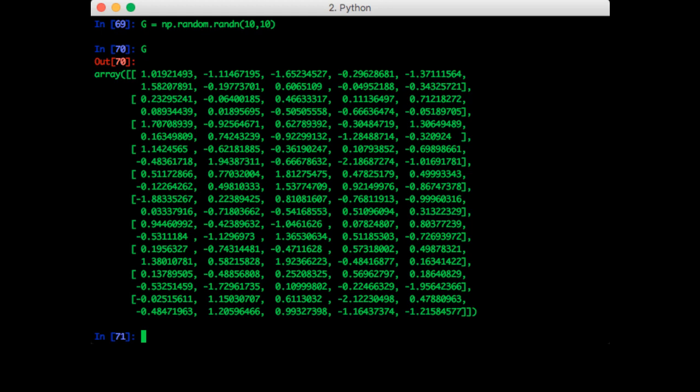So that works. These numbers are from a Gaussian distribution with mean zero and variance one.